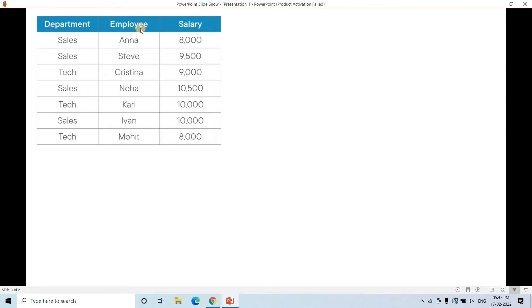Suppose there is one employee table in a particular company. There are two distinct departments: Sales and Technical. Four employees belong to the Sales department and three employees belong to the Technical department, and their corresponding salaries are listed. The requirement is to return, for each individual department, the employee names who have the top three salaries.